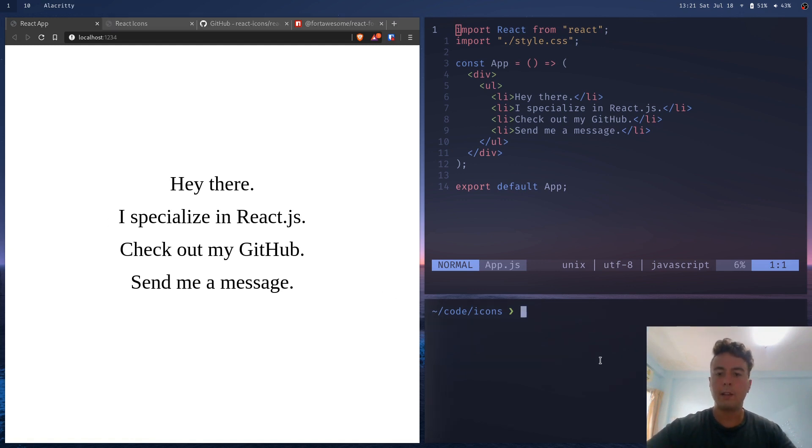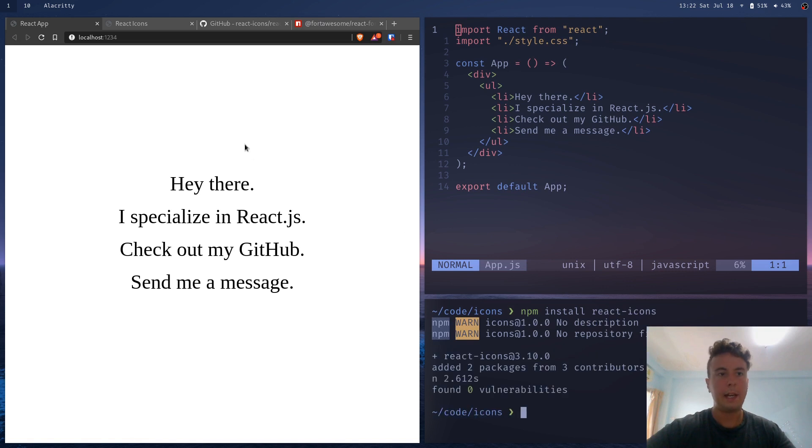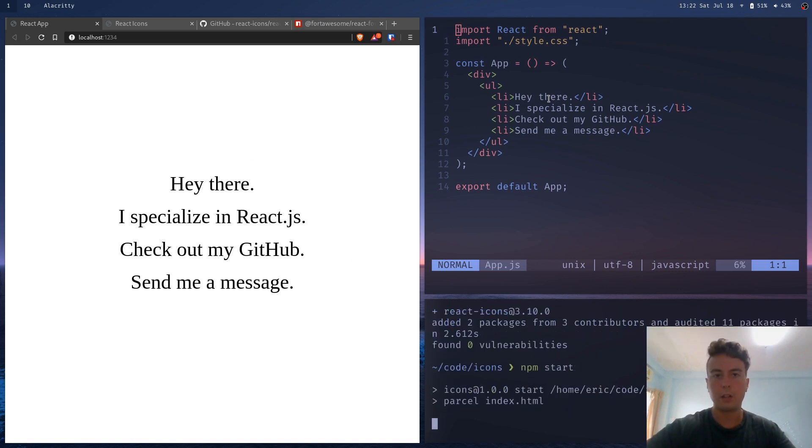So what I can do is I can do npm install react-icons, wait for that to install. And then I'm just going to start the development server with npm start.